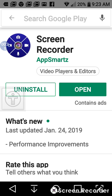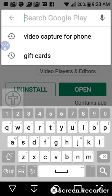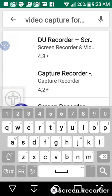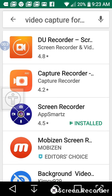So you go to Google Play and type in video capture for phone. You're going to see a number of them come up. I have chosen the screen recorder right there. As you can see, it's installed.